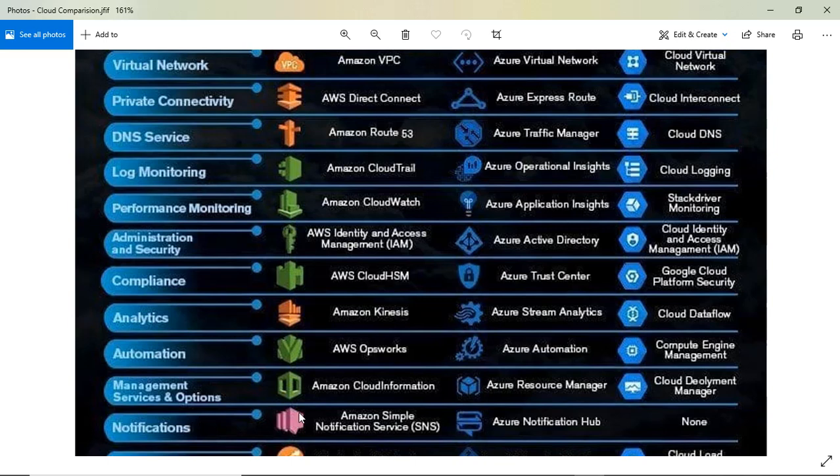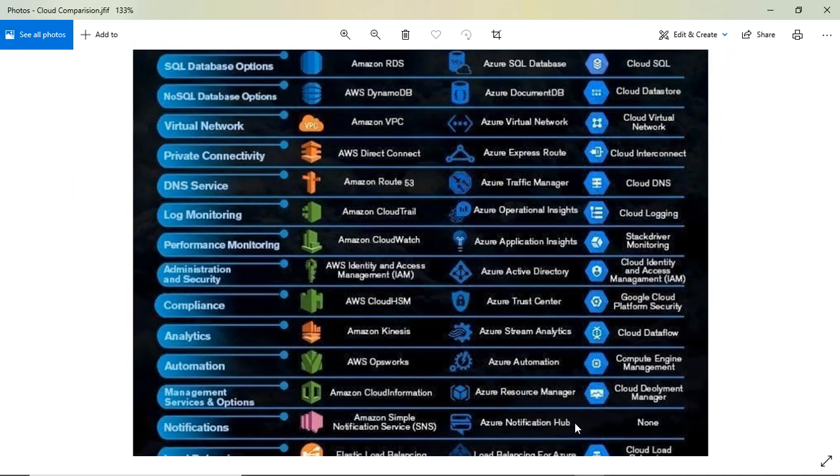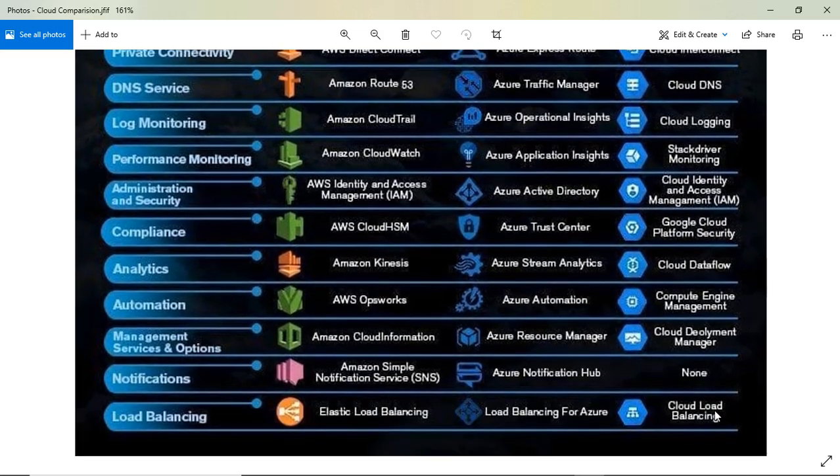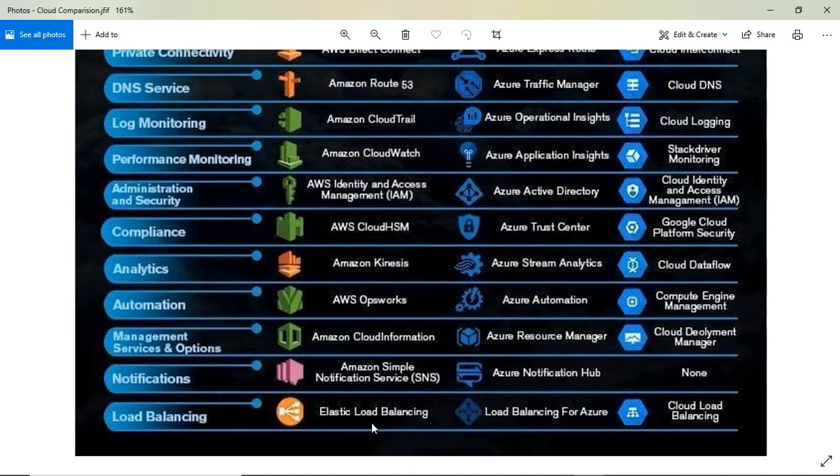For notifications, Google Cloud has Pub/Sub, AWS has SNS, and Azure has Azure Notification Hub. These are the messaging and notification services.